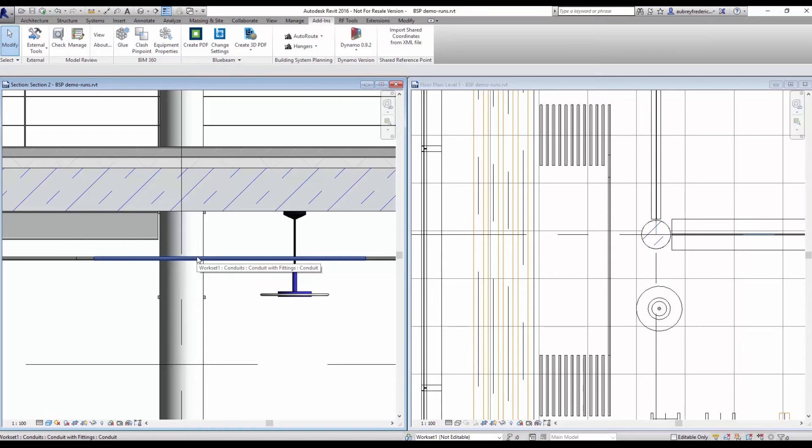So with the Batch AutoRoute, you have the ability to have some change management as the model changes throughout the course of your coordination process.